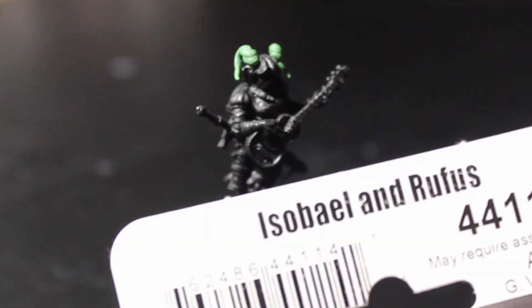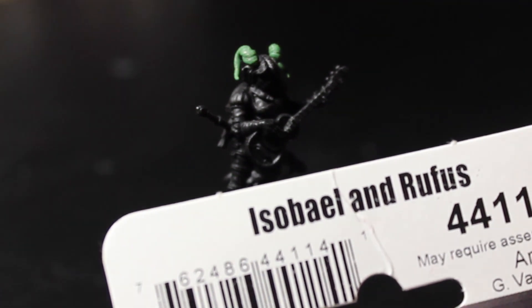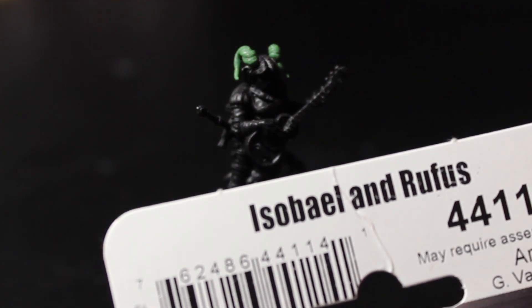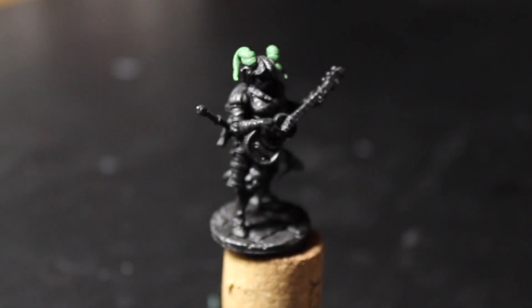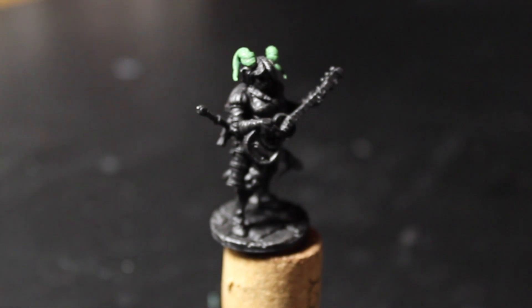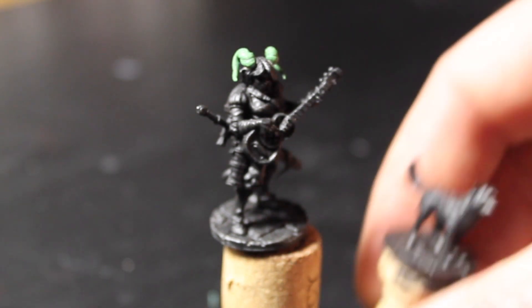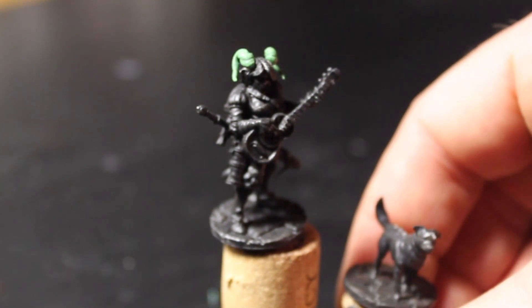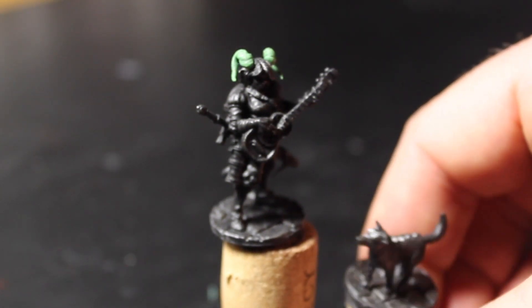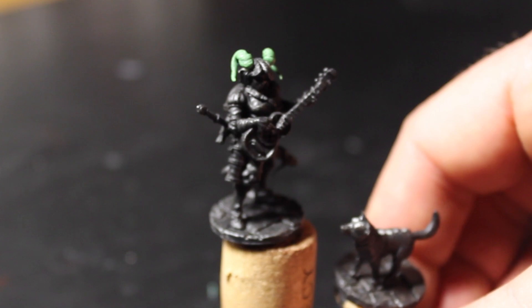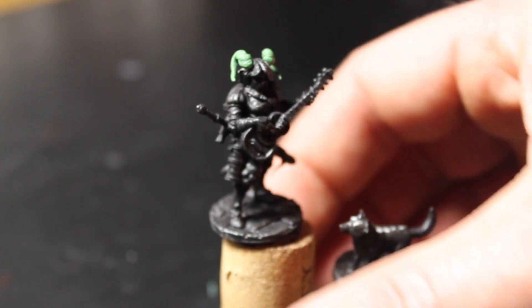It is a tragedy, but sometimes a tiefling is born without horns. In such cases, it is possible to create prosthetics for the tiefling so they don't feel like they don't fit into their normal place in society.